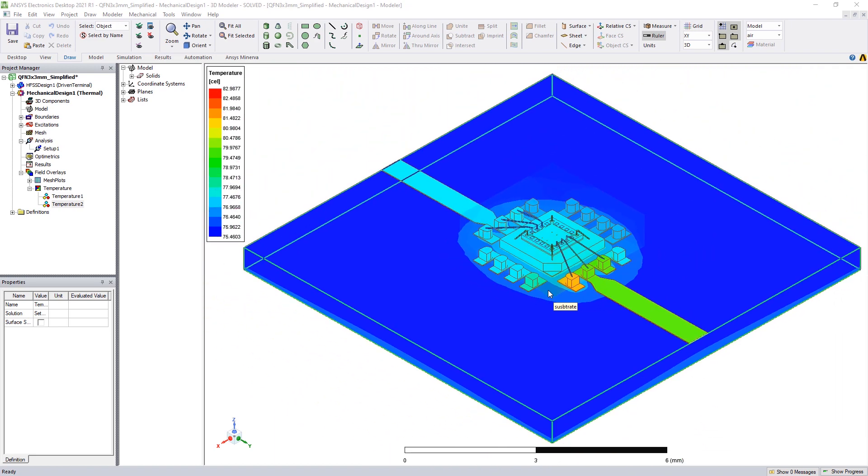Mechanical Thermal Solution in Electronics Desktop provides an FEA thermal solution allowing design engineers the ability to get quick thermal insights into a design without any complicated setup and analysis in the same environment. Try this new workflow on your design today.